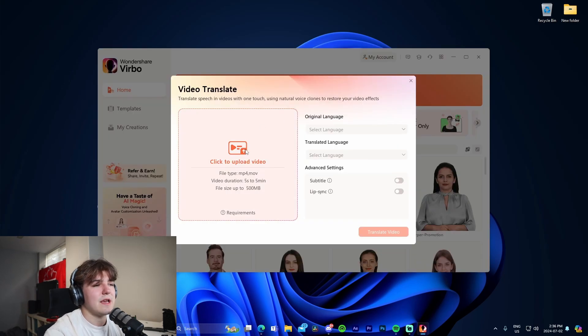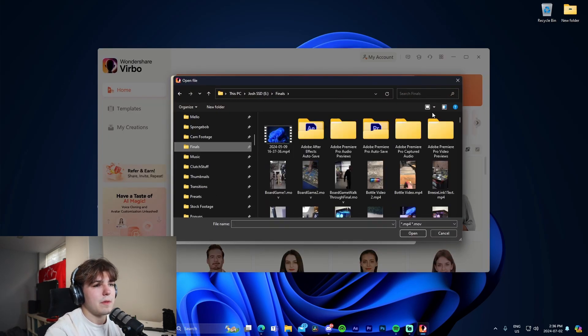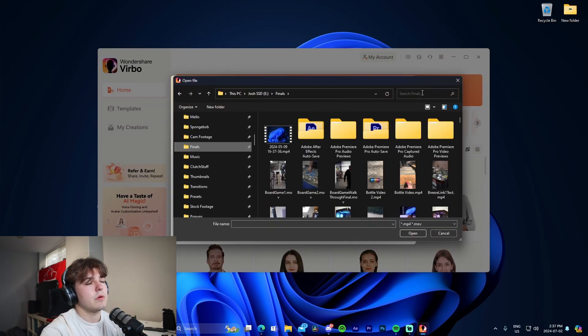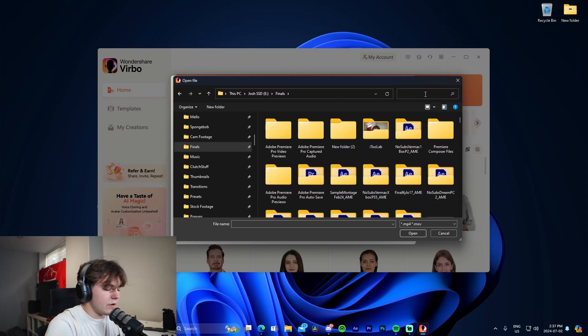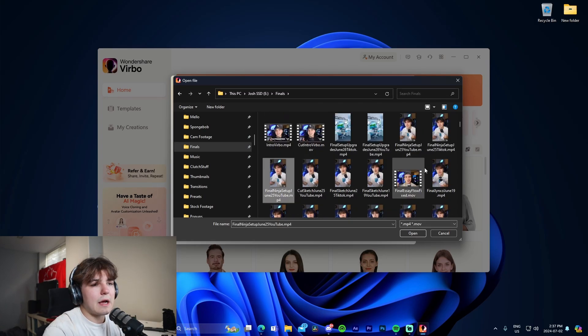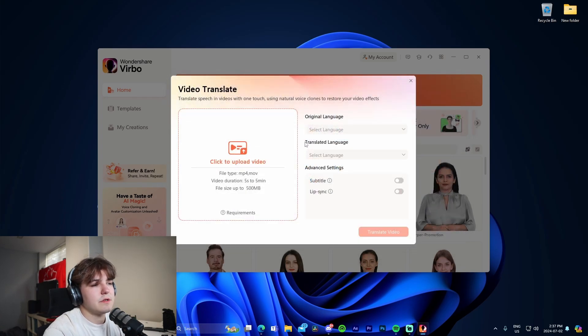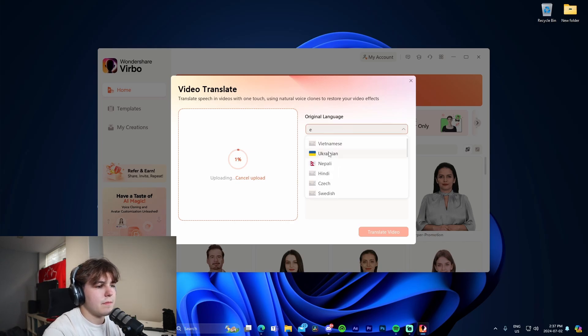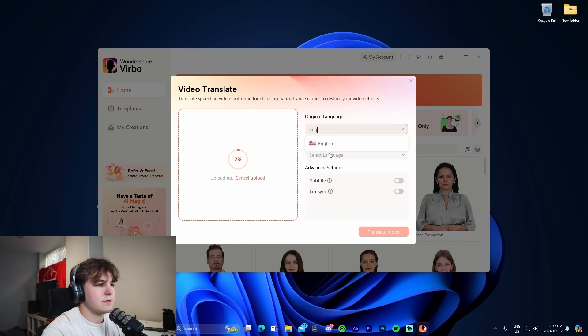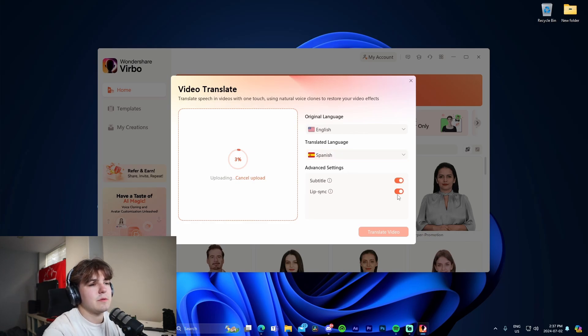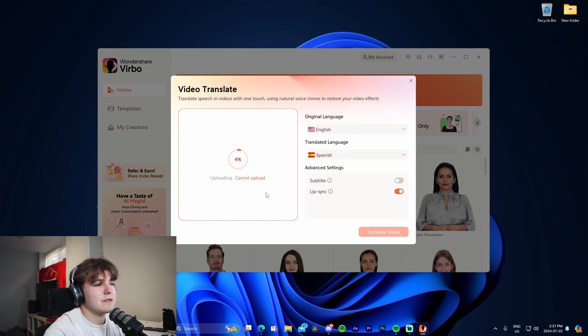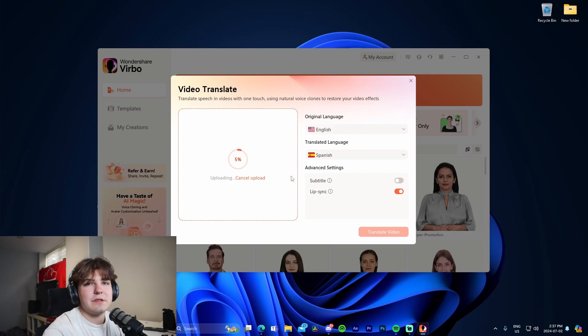Video translate: we're able to upload a video. For example, I'm going to upload one of my short form videos. I got my TikTok video that I upload to YouTube. The original channel I'm going to make it English. The translated language I'm going to make Spanish. We're able to enable subtitling and lip sync. I'm just going to enable the lip sync. I got to let it load for a second. Once it's done loading, I'll see you guys in a second.